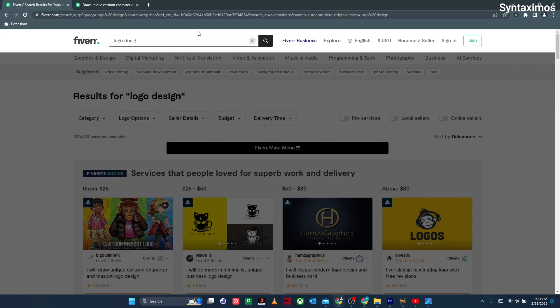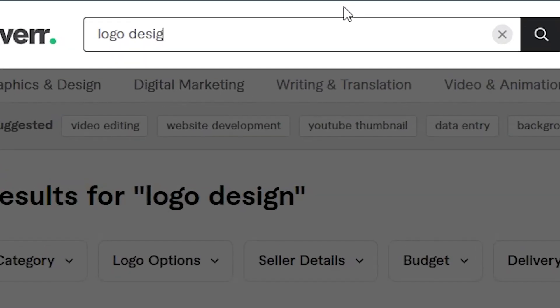This is a premium feature that allows you to copy all available search results related to your keyword.